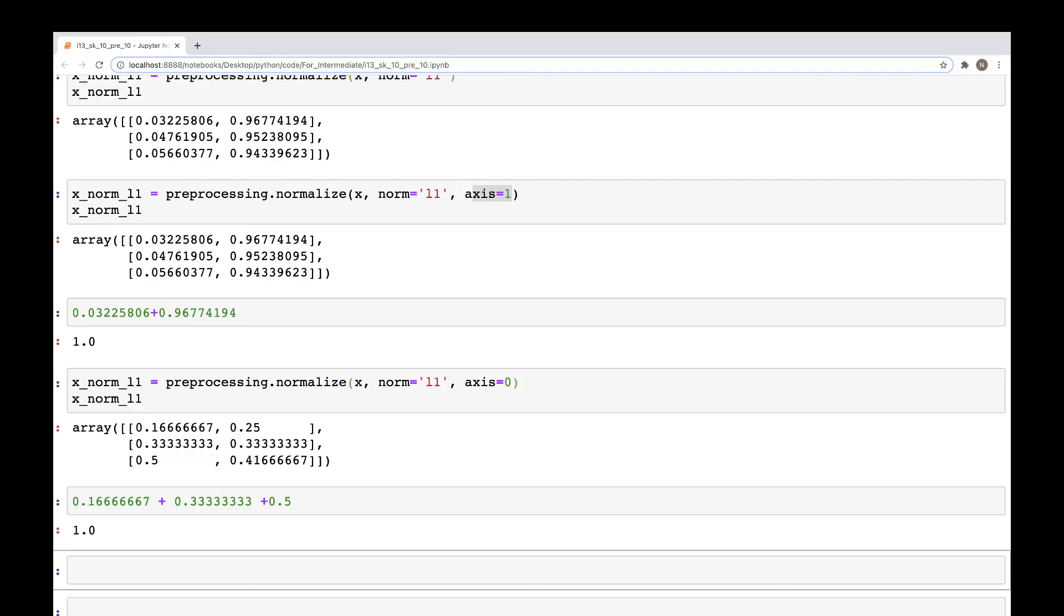So that was it for this video. I hope in this and previous video you learned what is L2 norm, what is L1 norm, and what are the use cases of those and how to implement that in Python.